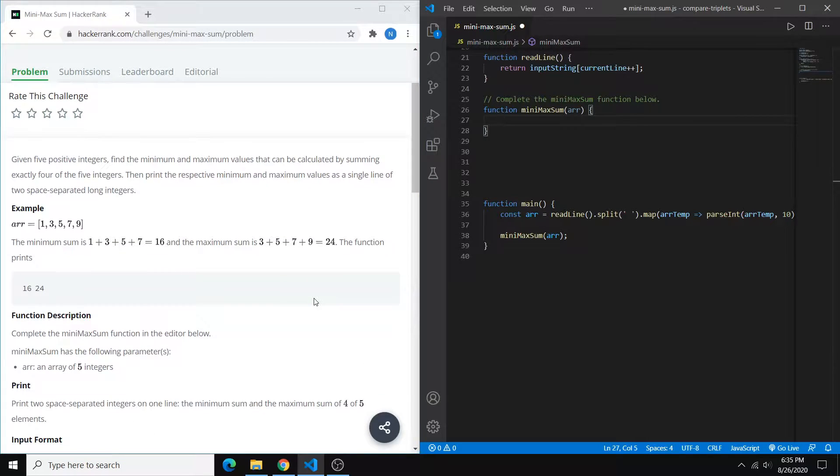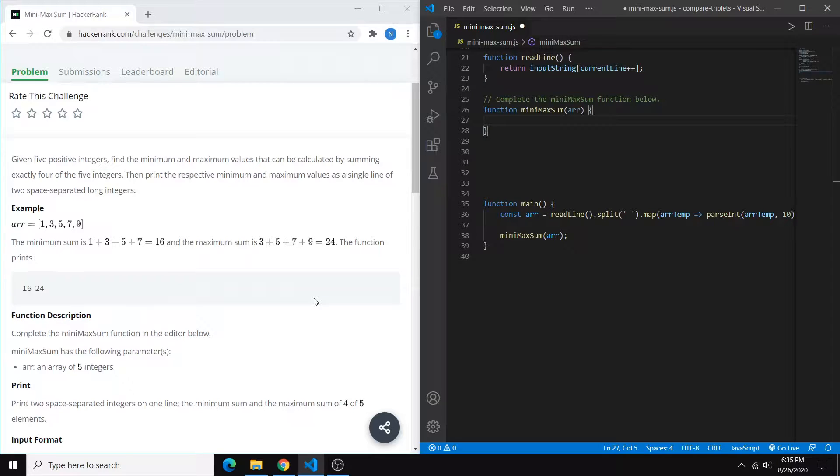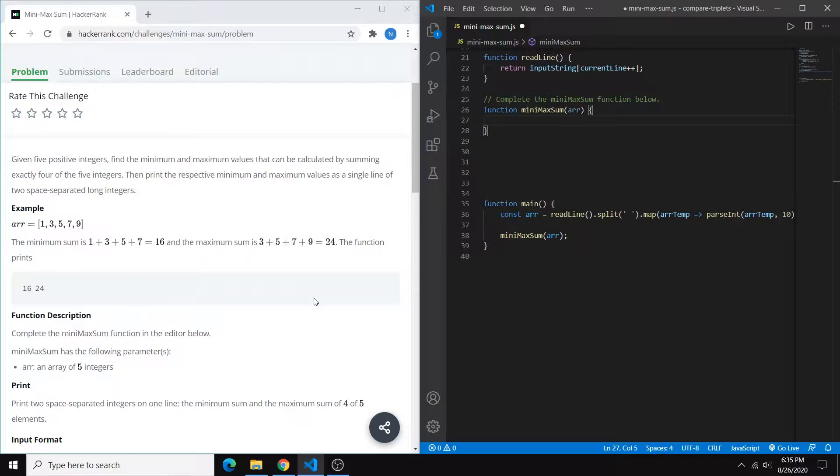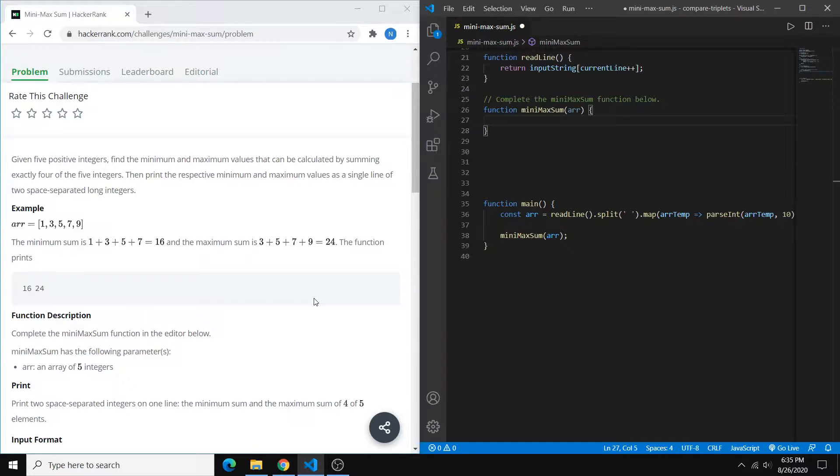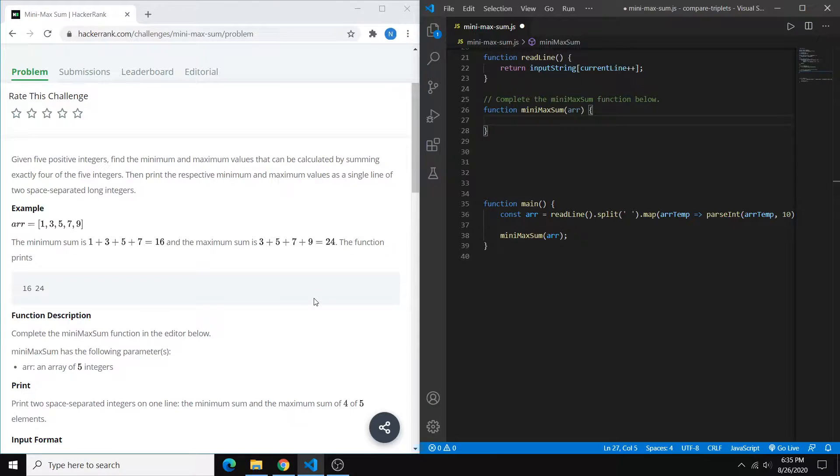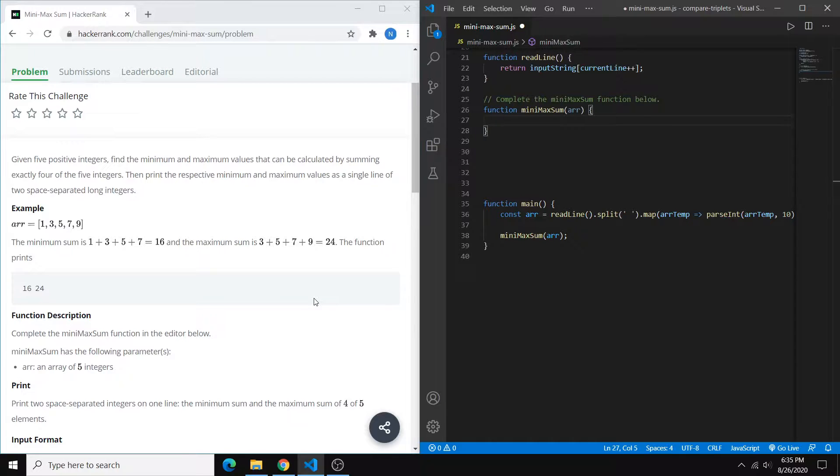So the problem states that you have to find the minimum sum, which is the sum of the four lowest integers, and the maximum sum, which is the sum of the highest four integers. And our array of integers only has five, so we're basically finding the sum of the lowest four and the sum of the highest four.